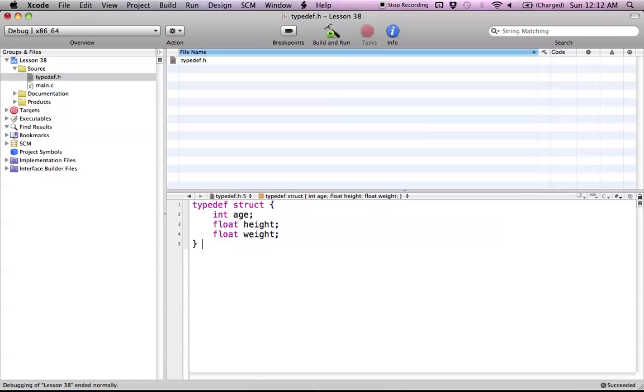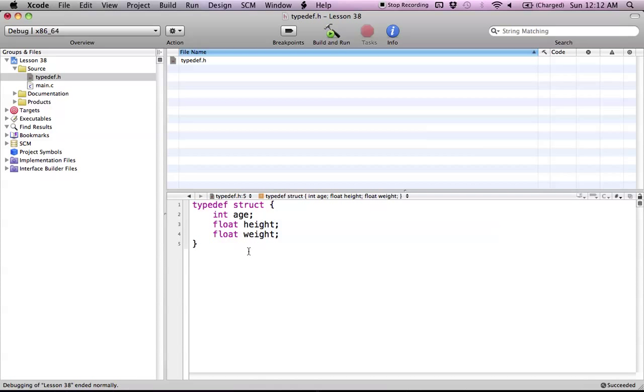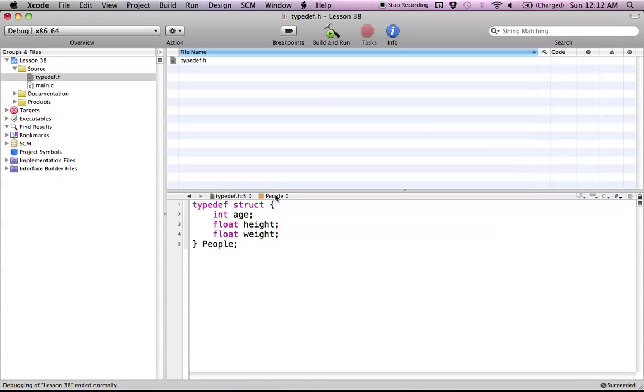So now as you can see Xcode's already sort of laying out this typedef for us and it's already showing what we have inside. And now comes the point where we basically name it. So when you're done you just have to name it something. We're going to call this people and you just finish it off with a semicolon. And now you can see right here it changed the type to people.